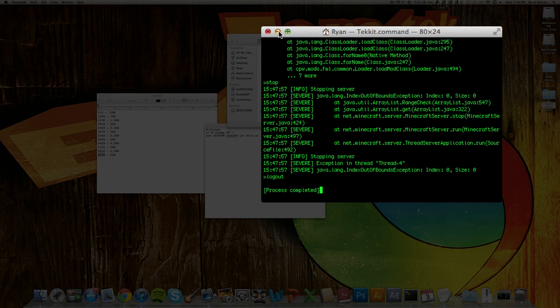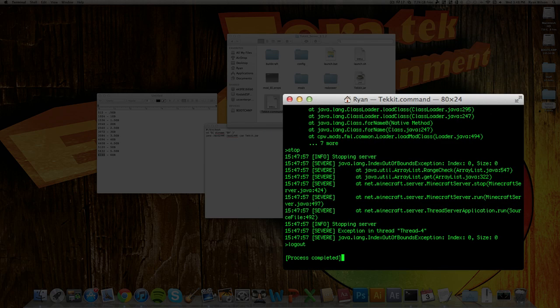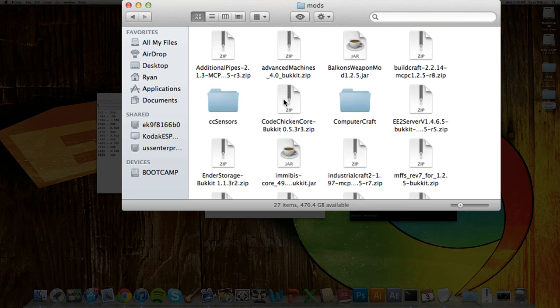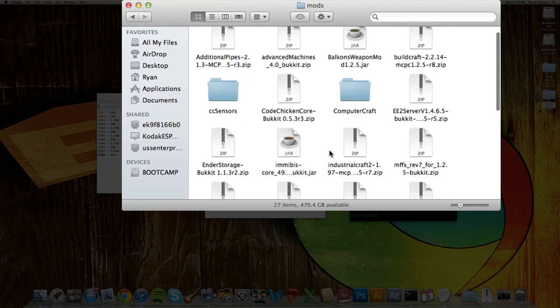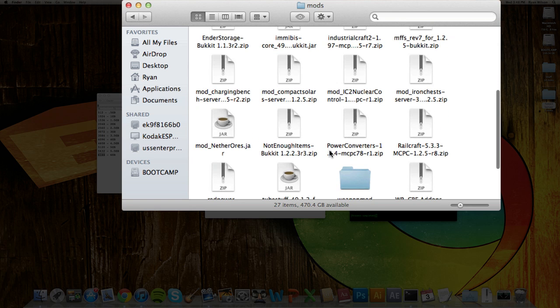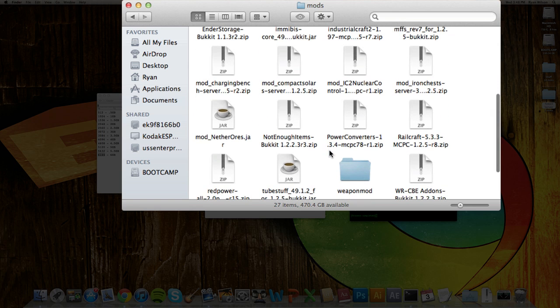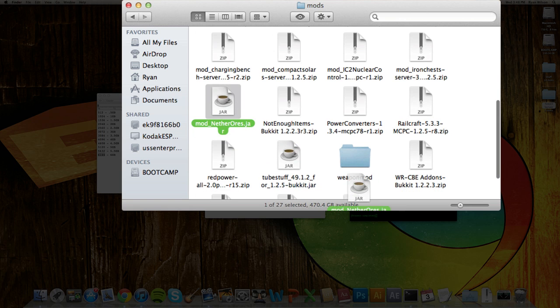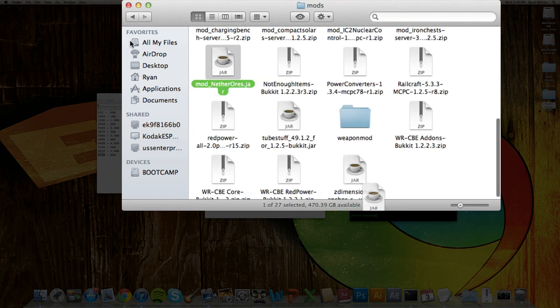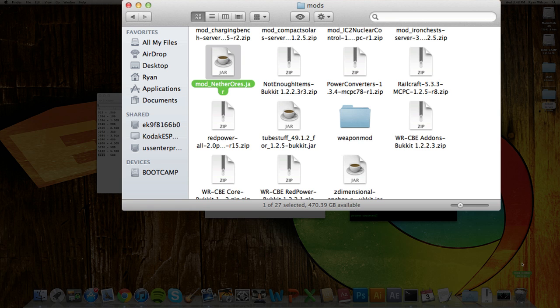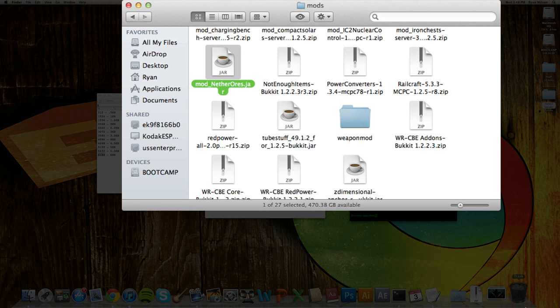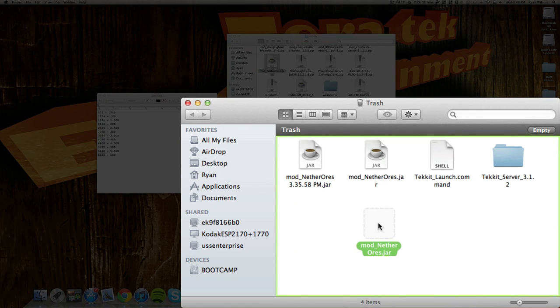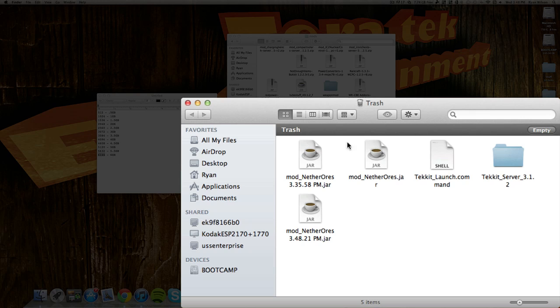And now what you want to do is go into Mods. You can do this before or after you start up the server, but it doesn't really matter. And delete Nether Ores right here because it has a bug and does not allow your server to run properly. As you can see right there below, it came up with a bunch of errors. So just trash that.